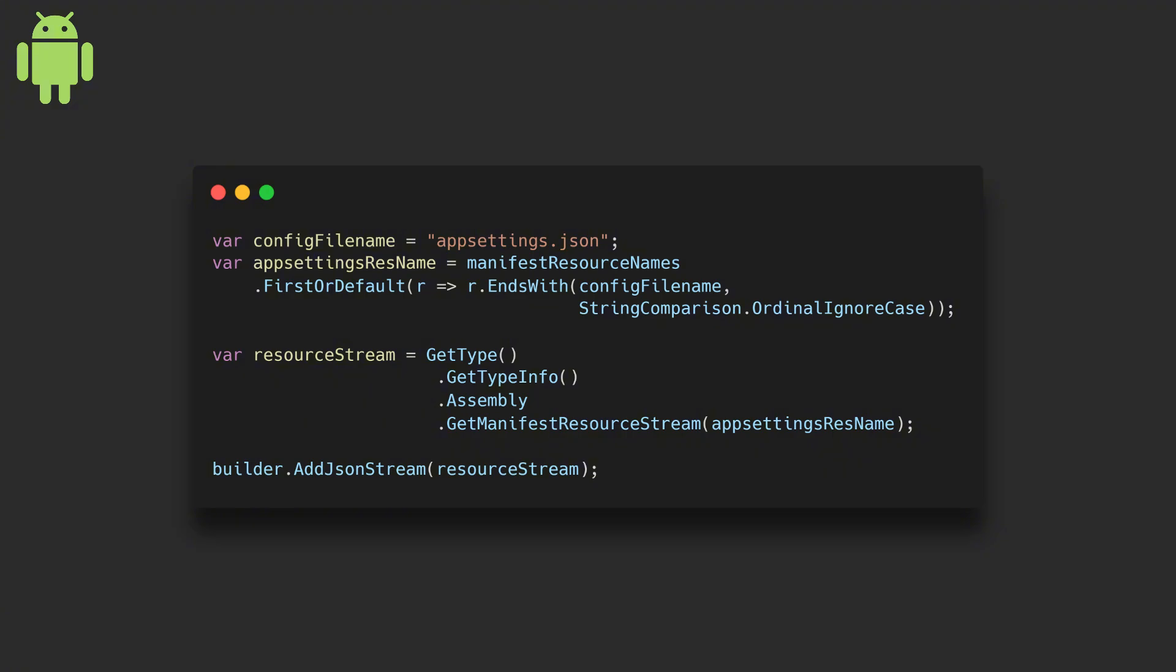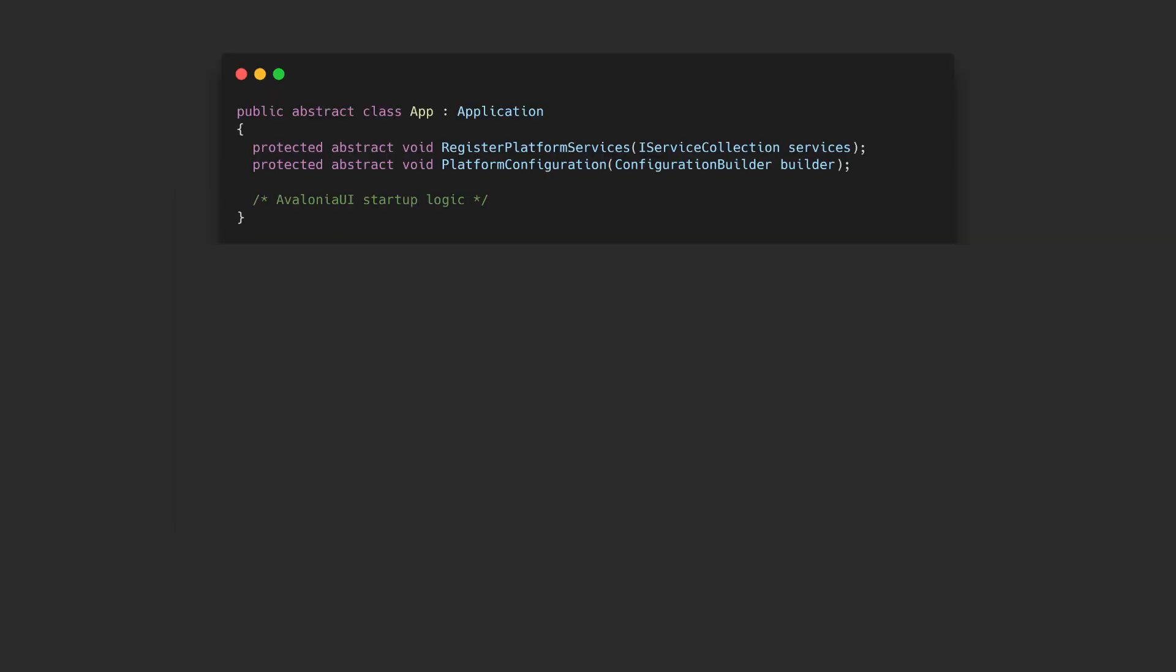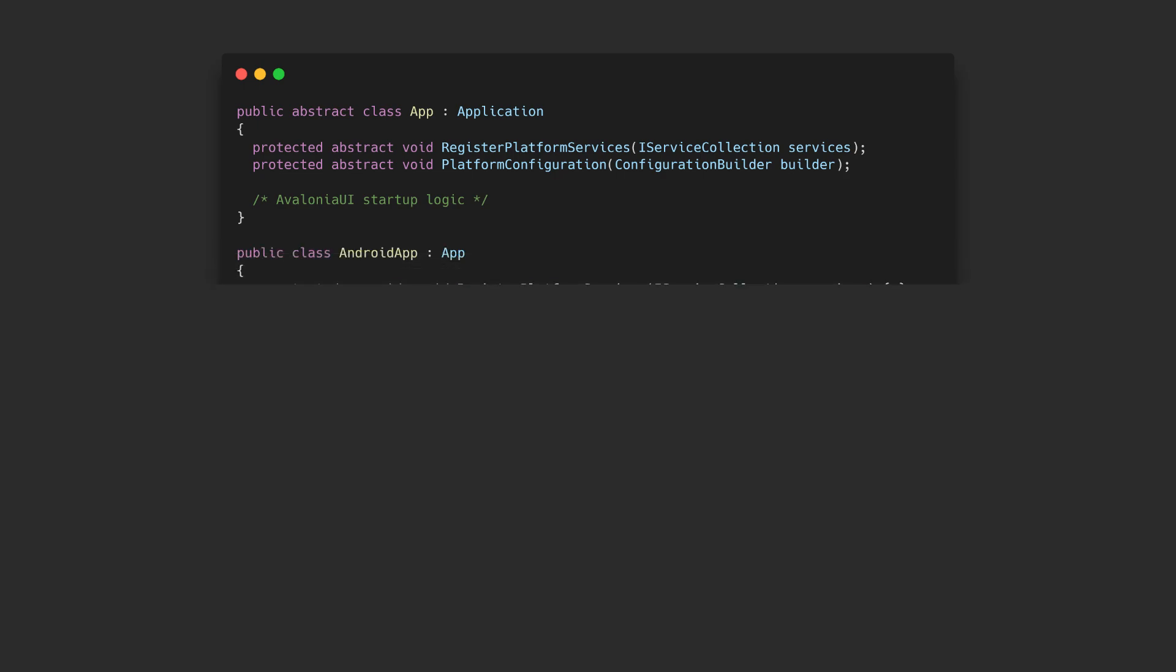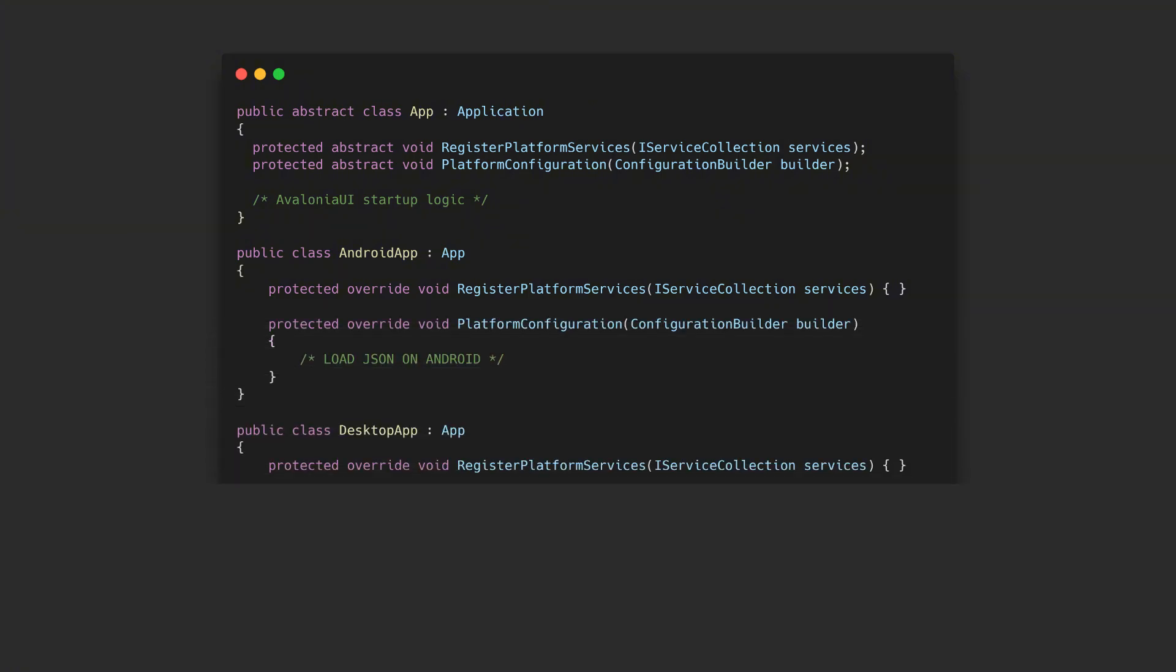To load the specific file on Android I have to declare the JSON as an embedded resource and load it from the manifest resource stream. To execute code on specific platforms I made the general Avalonia app class abstract, declared two abstract methods one for the configuration and one for the services and implemented both methods inside concrete classes used in all the different platform projects.